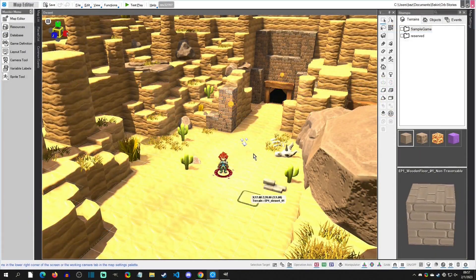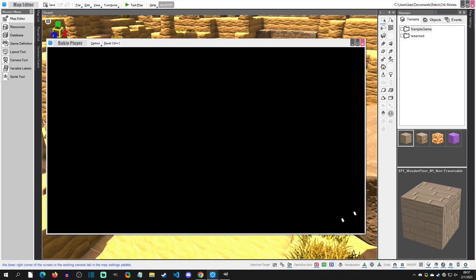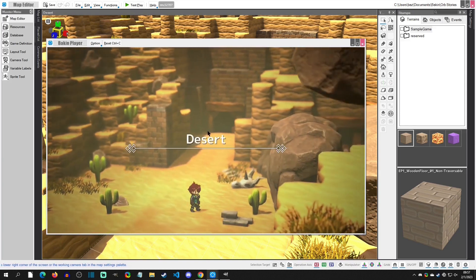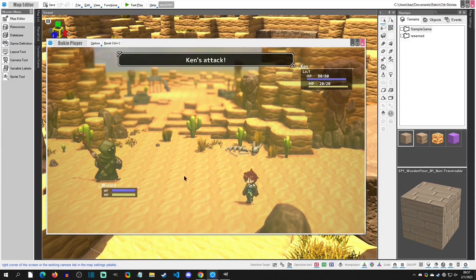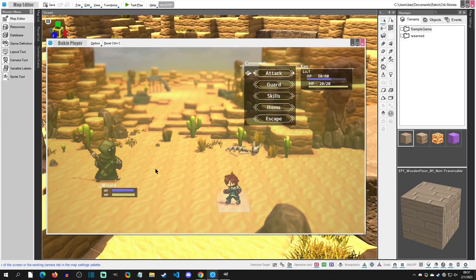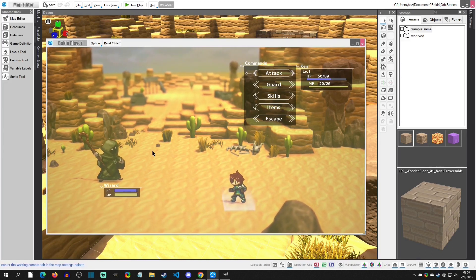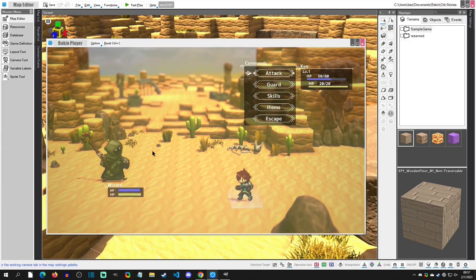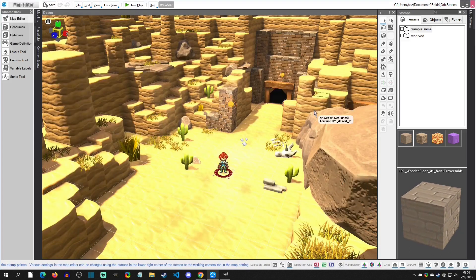This is Orb Stories, the sample project that Bakken comes with — that little desert scene where you can fight stuff. By default, Bakken comes with a dozen or so enemy sprites, but they're all single sprites, just an idle. When you're fighting the wizard, the characters attack but the enemies don't — they just stay idle with a little flashing. We're going to change this by adding a new enemy with attack, damage, and KO animations.